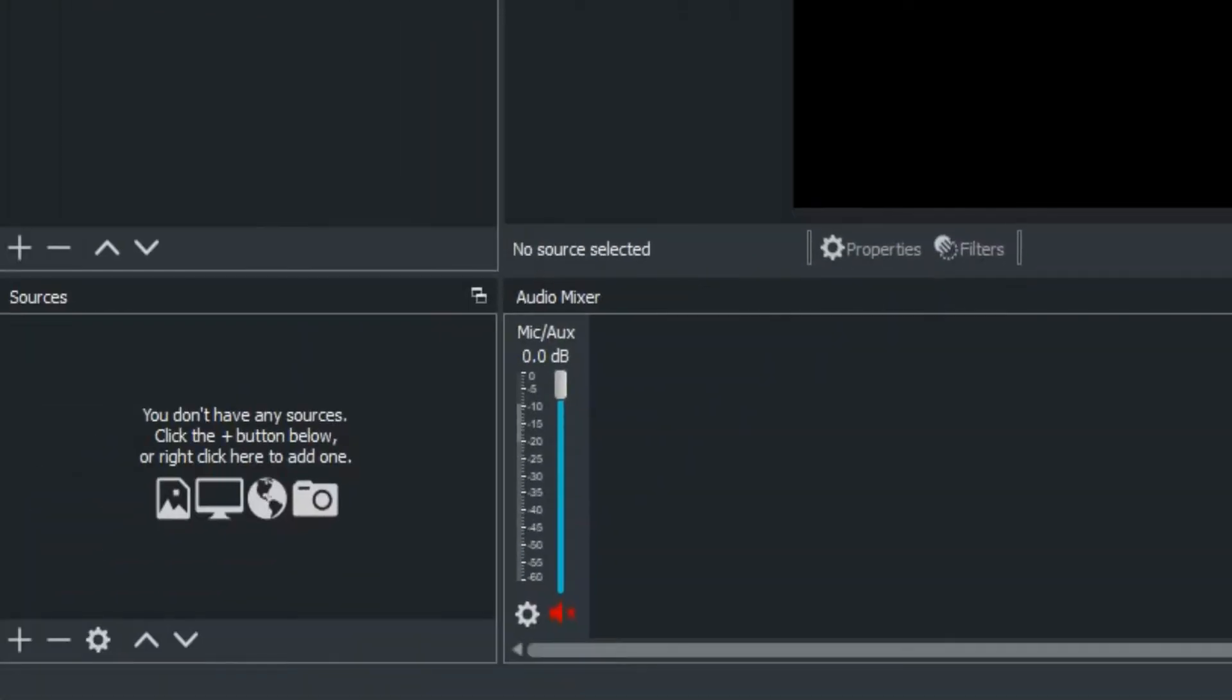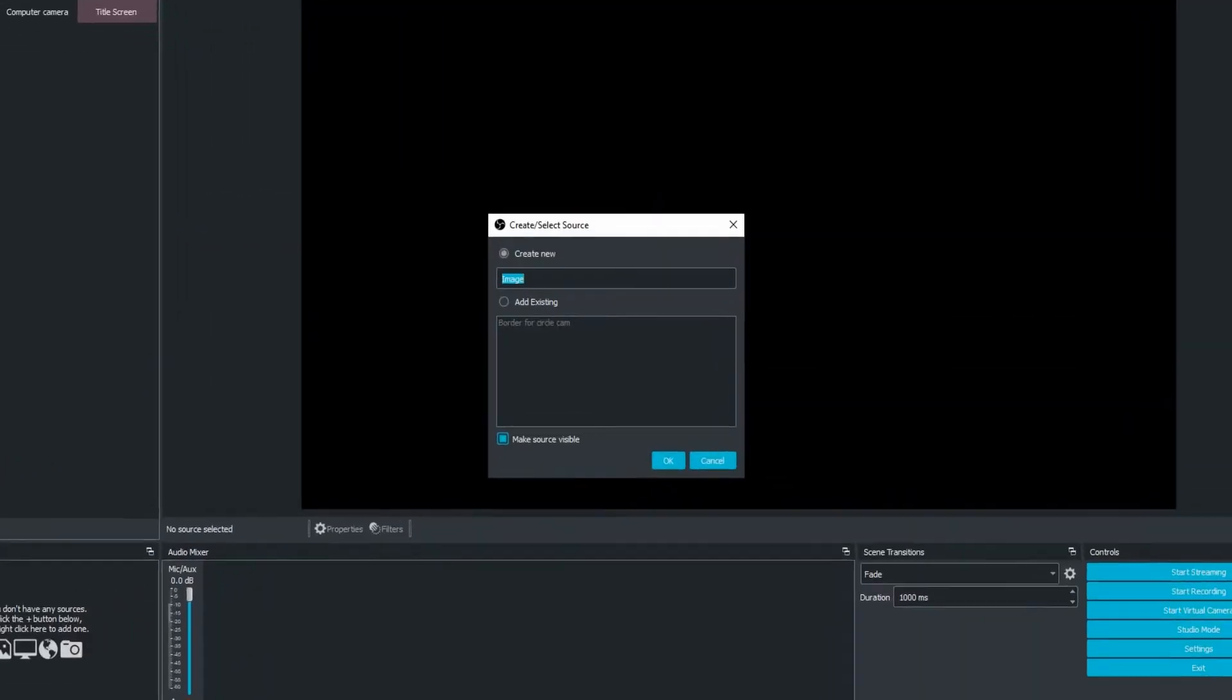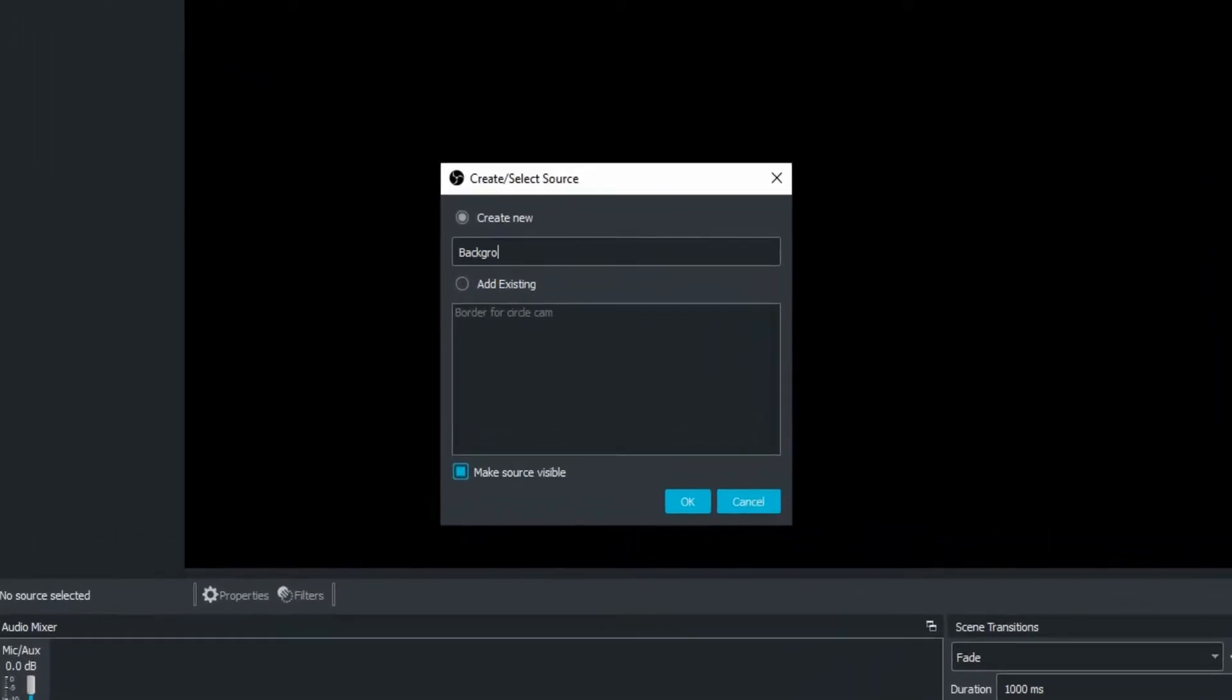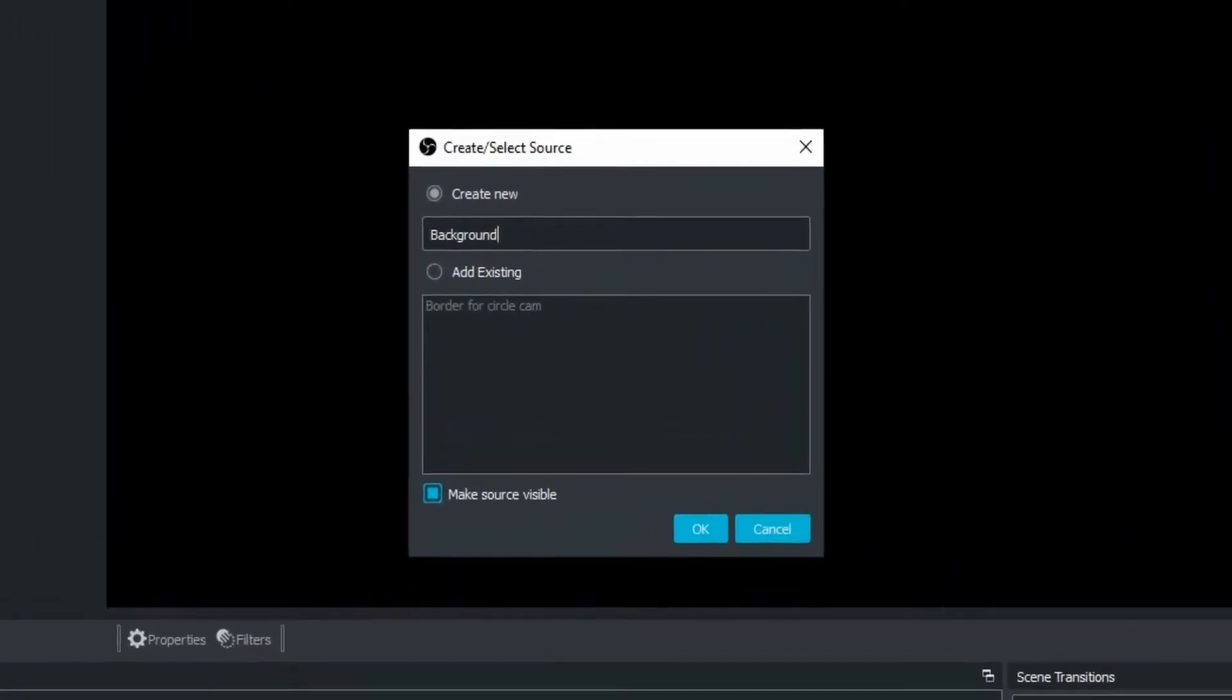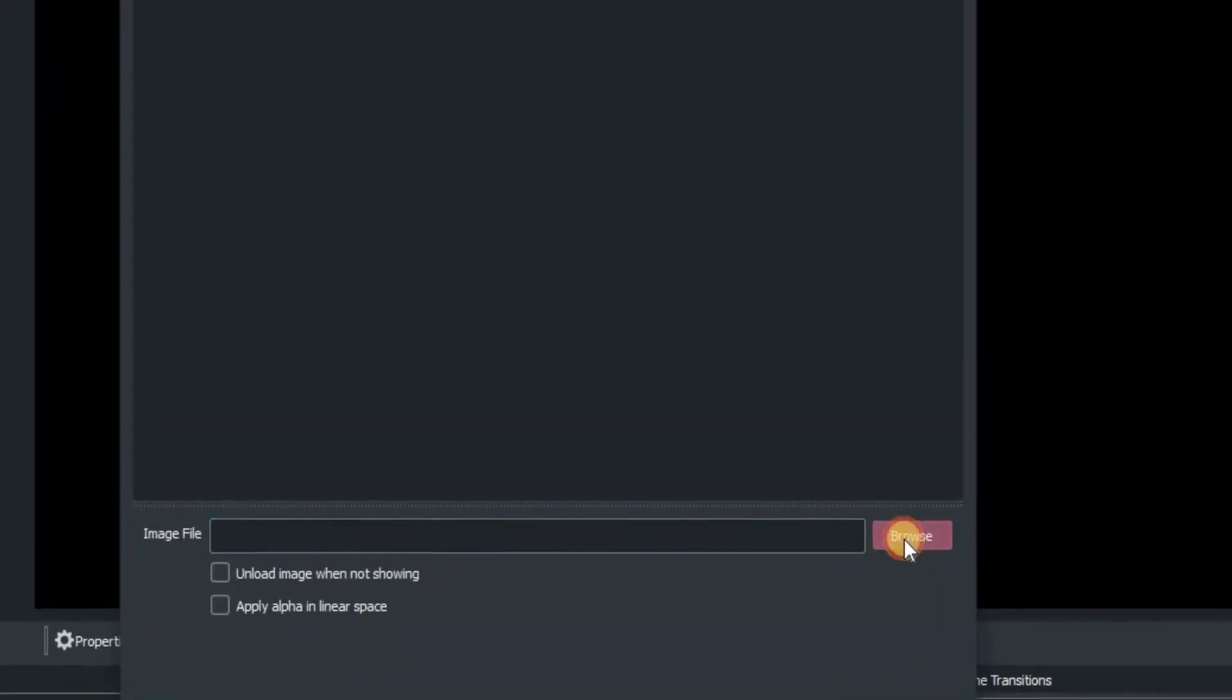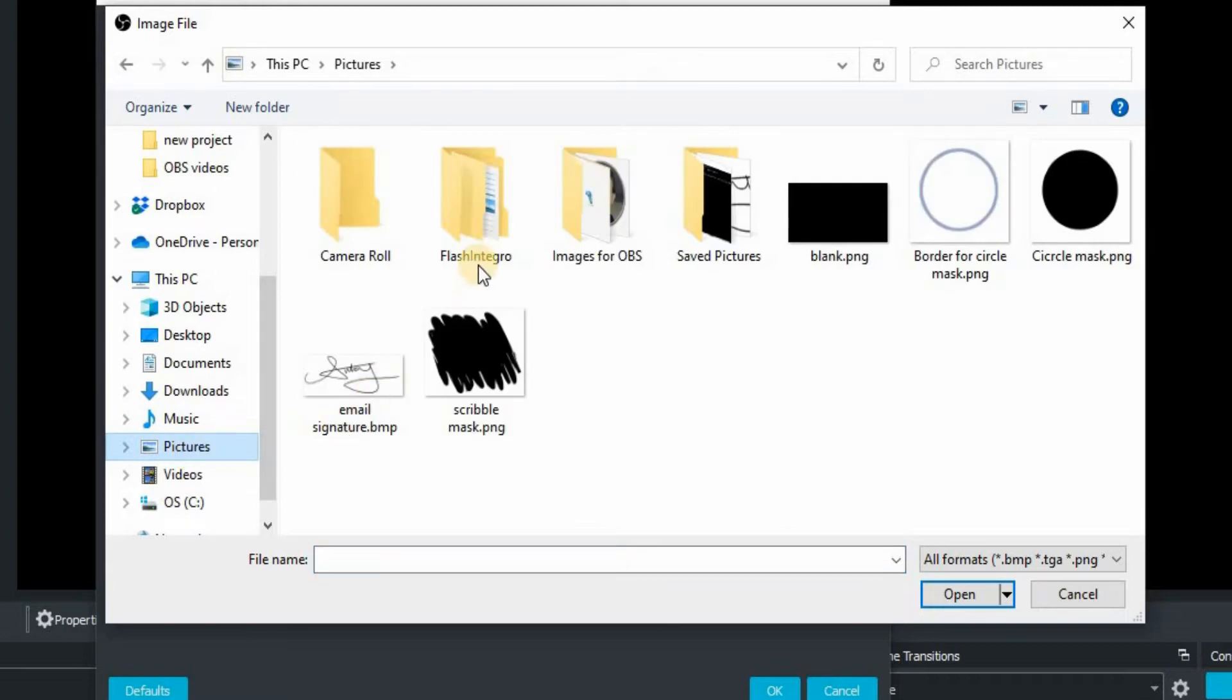When you type everything you want, press OK to confirm, then go down to the bottom left hand corner of your screen and click on the plus and go up to image. It will then ask you to put in a name for the image. We're going to type in background for this one. Always good to name absolutely everything you put into OBS so it makes it easier to find.